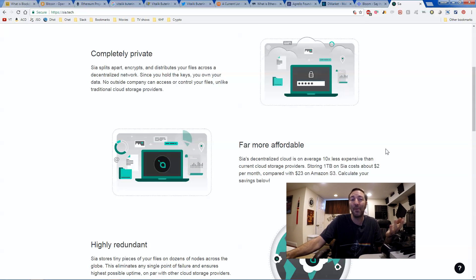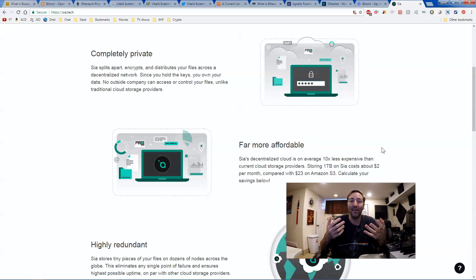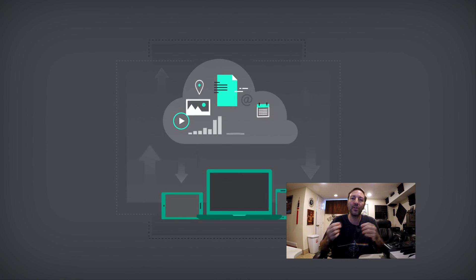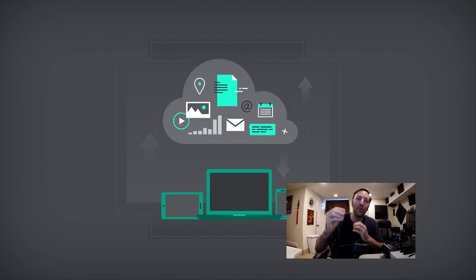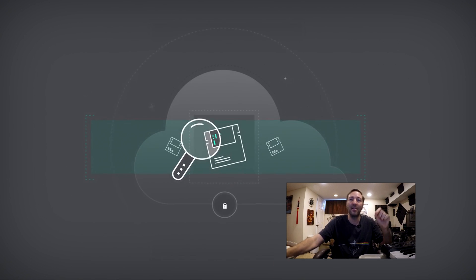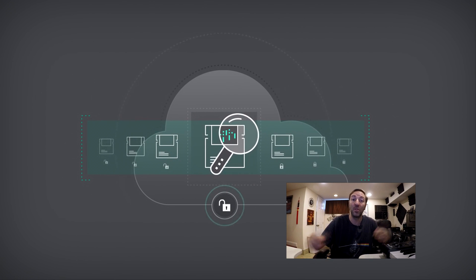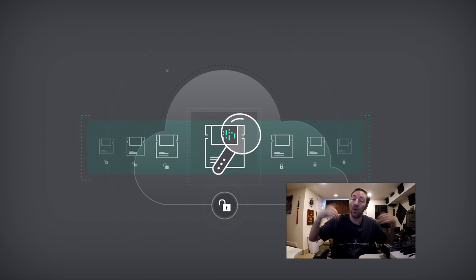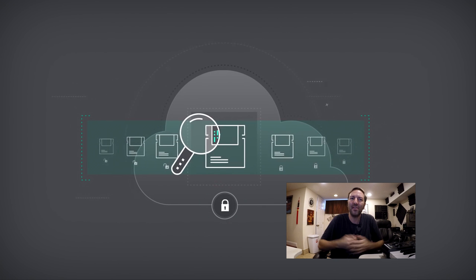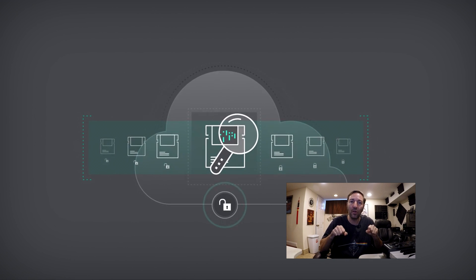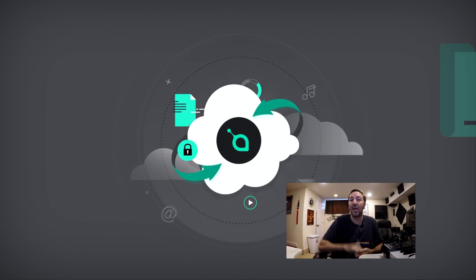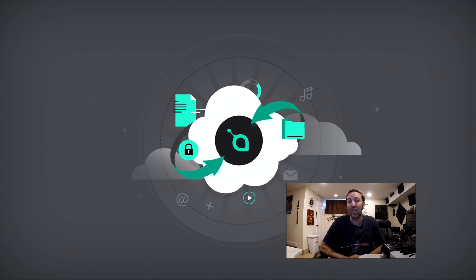Well, you can't do that with Sciacoin. You can't hack it because it's not available on a server. Your data gets uploaded and split up into metadata. Those pieces get then set up into all these different nodes, which are computers, which are people. Just like Airbnb rents out your extra bedroom. Well, Sciacoin rents out your extra hard drive space.